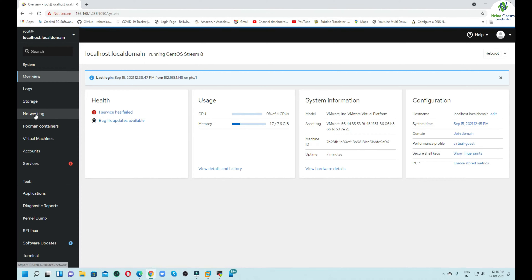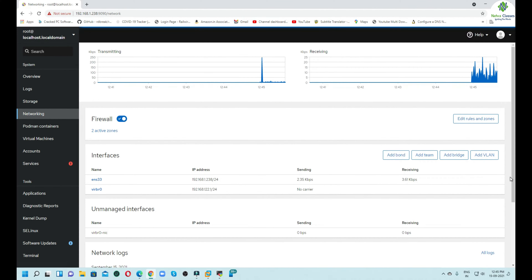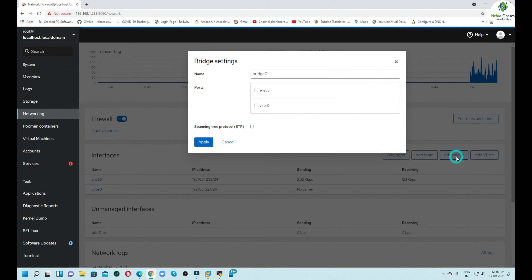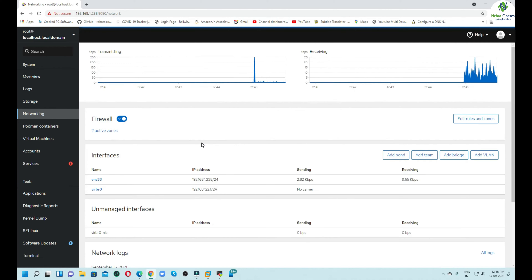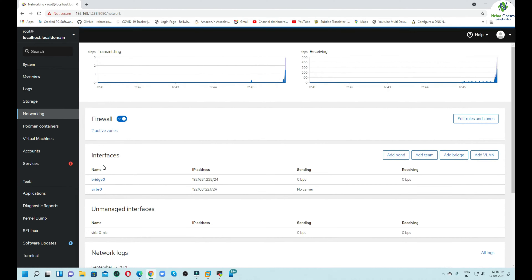We will click on the Networking tab in the Cockpit console and click on the Add Bridge option. We will select ENS33, which is the default Ethernet interface, and click Apply. This will add the bridge network adapter in our system, and you can see the status of the same.